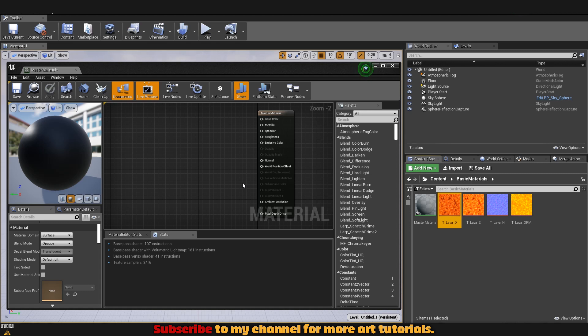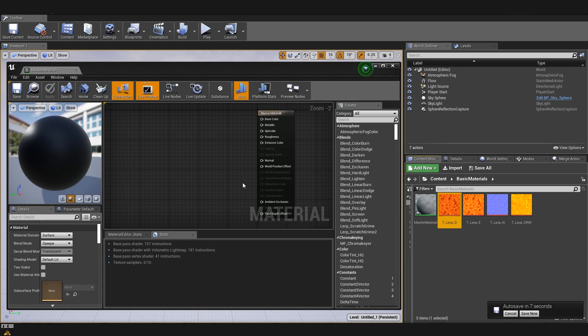First thing I want your attention on is the difference between making a material where you don't want to promote variables and you'll just leave it as a simple one, versus making a material where you actually want to promote some variables. The difference is in what kind of nodes you will need to use, and if you're going to promote variables it's best to set that up from the very beginning.